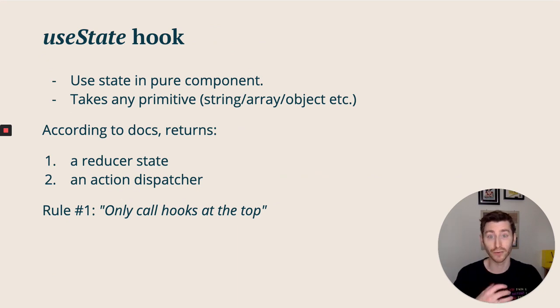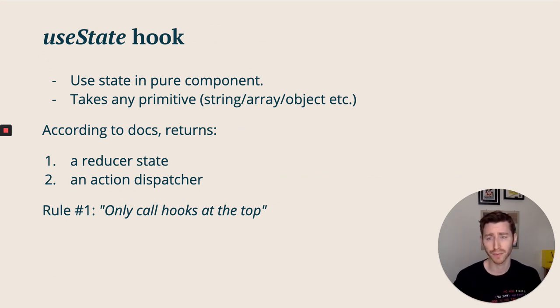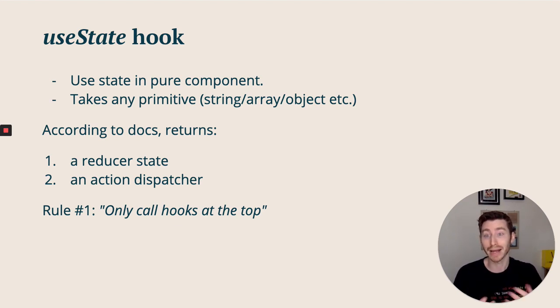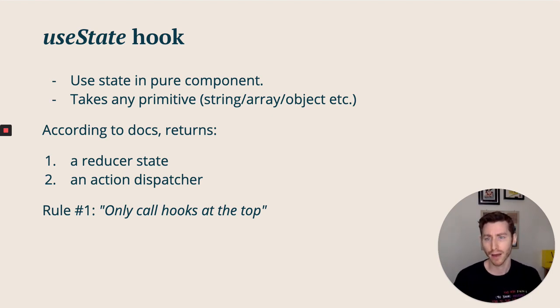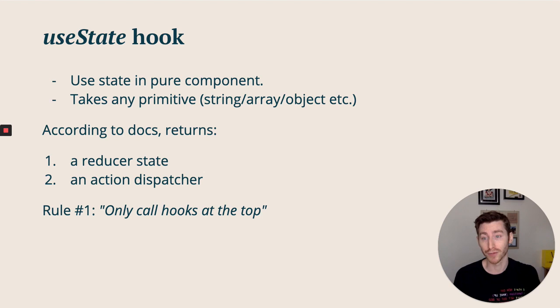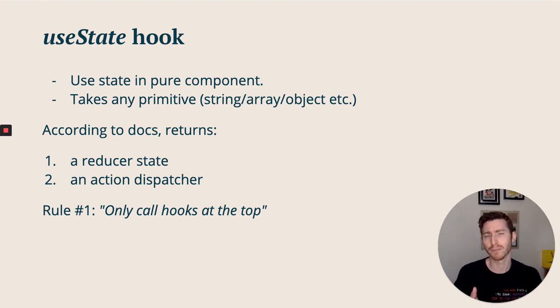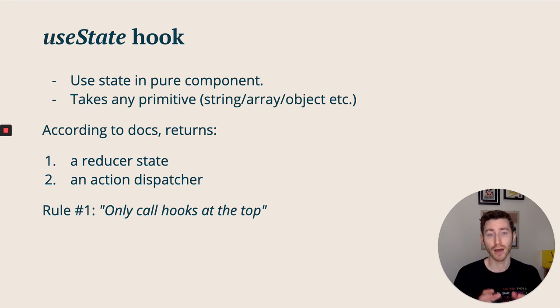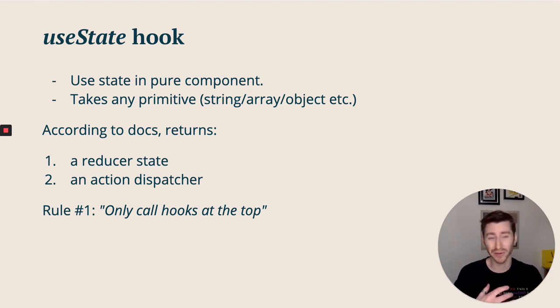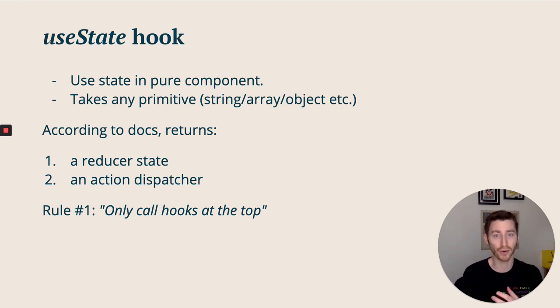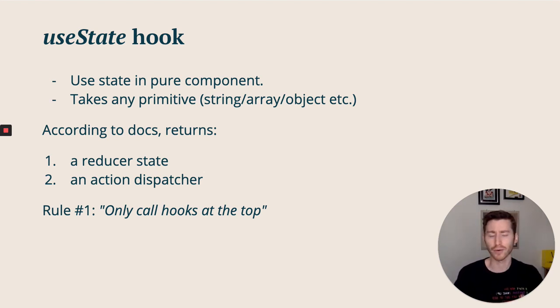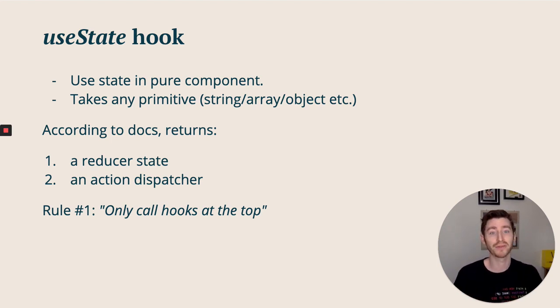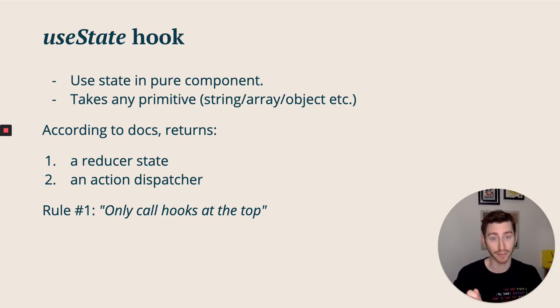Onto the useState hook - a couple of the core concepts. It allows you to use state inside of a pure component, and it will take any primitive, a string, array, or object. According to the docs, it returns a reducer state and an action dispatcher, but we can really simplify this into just a property value and a setter. Also, the number one rule in the documentation is that if hooks are used inside of a conditional or some kind of nested block, it would throw the order out of whack on the render and cause havoc. So it is crucial that they stay at the top level. This is actually very important for our hooks mechanism as well, and we're going to be examining why later.